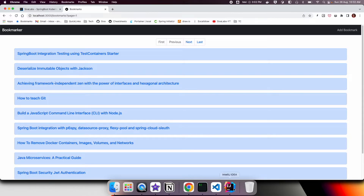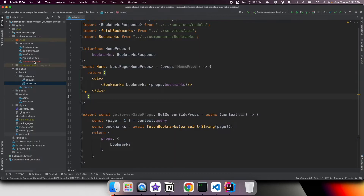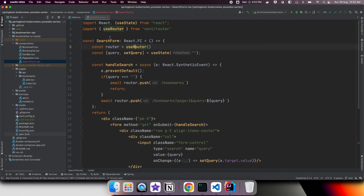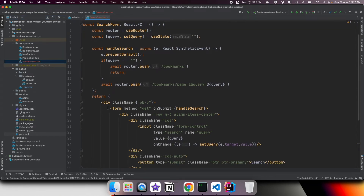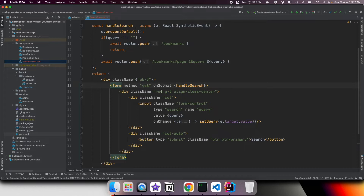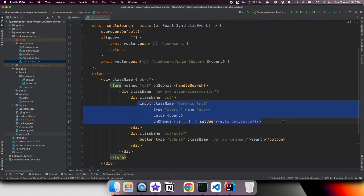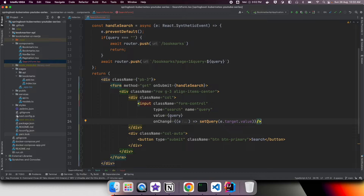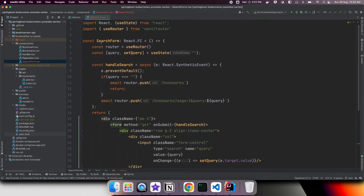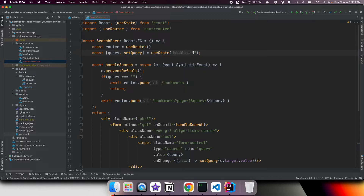To show the search form I have created a search form TSX file and implemented a simple form. It has one input box where the user can enter a search keyword and a form submission button. We are using the React hooks useState hook where we store query and setQuery, initializing with a blank string. When the user clicks submit we call the handleSearchFormSubmission handler.